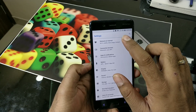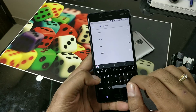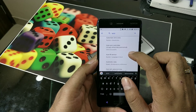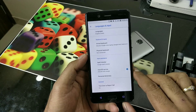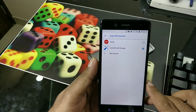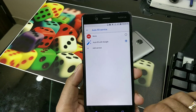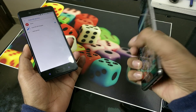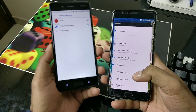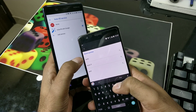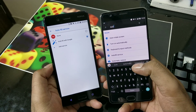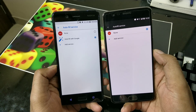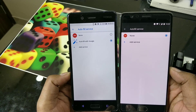On the Nokia 8, which is close to stock Android, just search for 'auto' in settings and you should see something like 'autofill service.' Here it is — you can see I already have autofill with Google working. Now if you try the same thing on a device that doesn't have this feature working, you'll find that 'autofill with Google' is not showing — that is what we're going to fix.